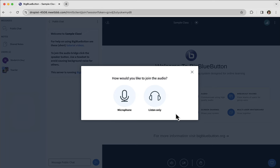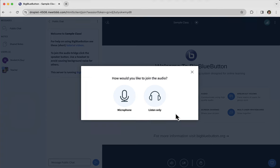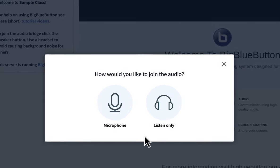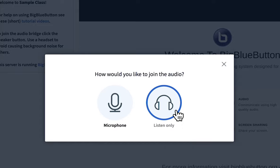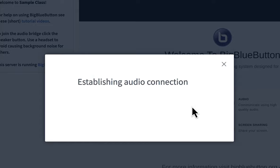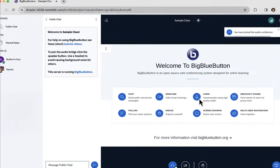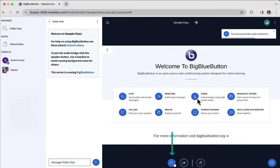Welcome. This video will give you an overview of participating and learning using BigBlueButton. When you first enter, you'll be invited to join the audio, either microphone or listen-only. Choosing listen-only, it's as it sounds—you will be able to listen but you won't have any active microphone.